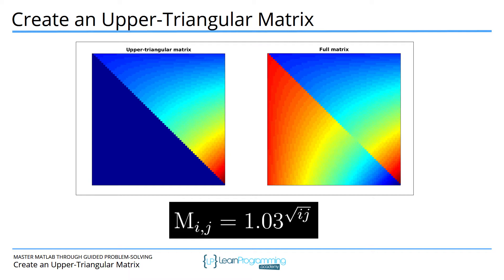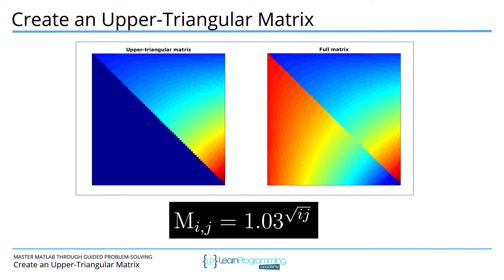Here's a hint for creating an upper triangular matrix using for loops. The key insight is to think about the row index relative to the column index in the upper triangle versus the lower triangle. Here are the column indices, and this one happens to be 70 by 70.